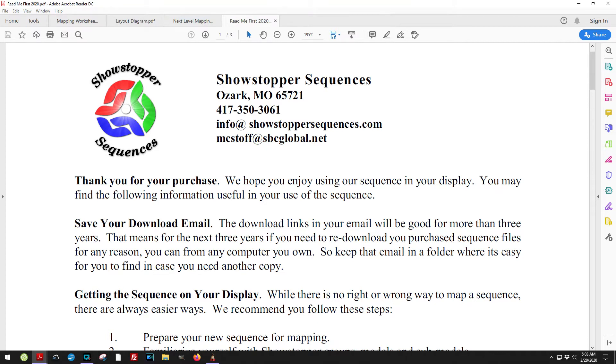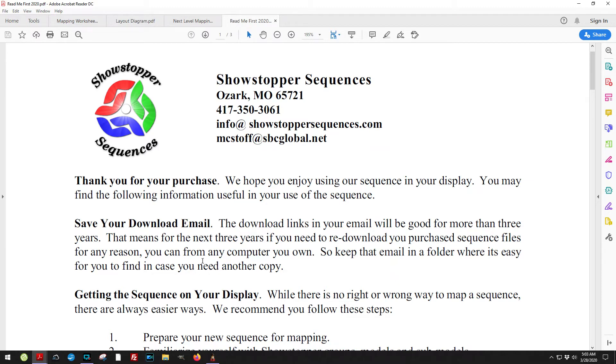One of the things that's real important is save your download email. The reason why is if you have a hard drive crash or you change computers and you need to download our sequence again, that download file will be good.